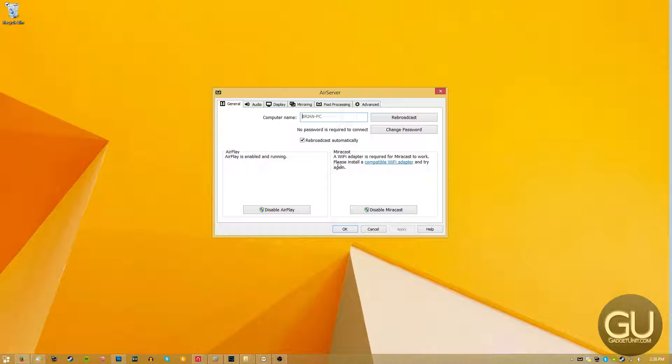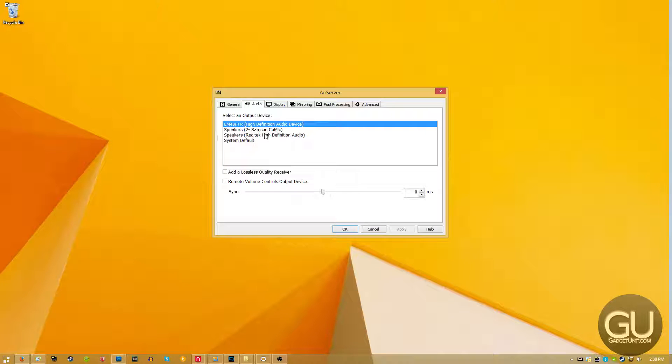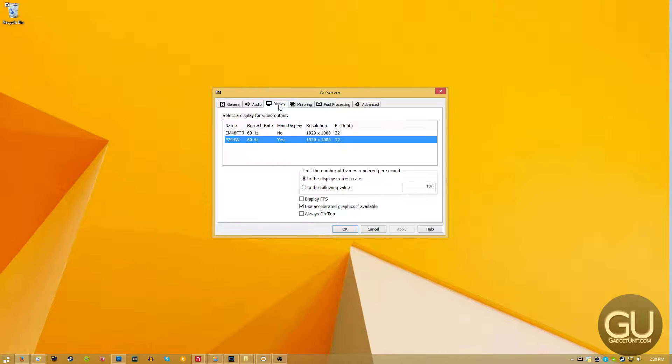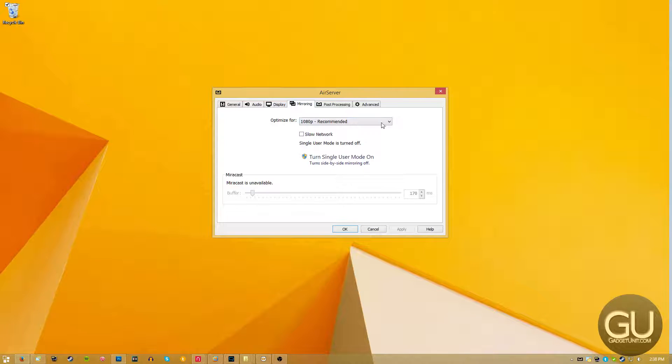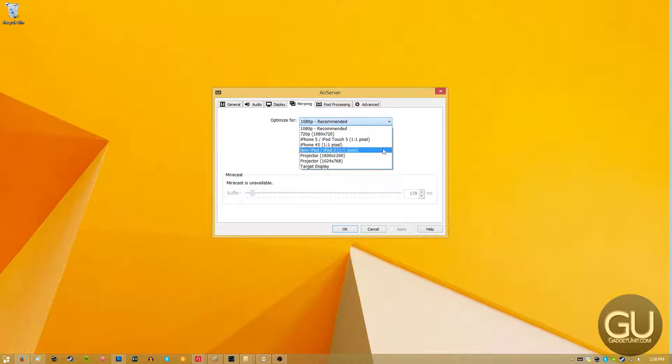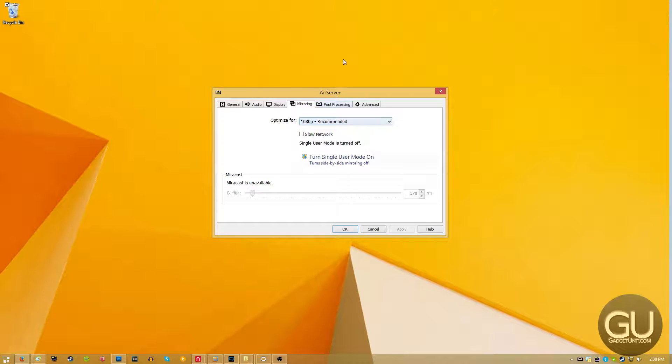Air Server also supports Miracast mirroring if you have the compatible Wi-Fi adapter. The audio tab allows you to choose your audio output. Display allows you to choose your full screen display output. Mirroring allows you to change the resolution of the video feed that you're getting, depending on the display that you're going to be using it on.